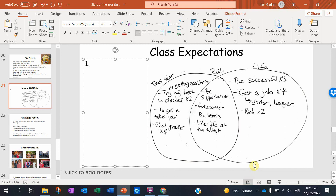Looking at the classroom expectations, a lot of people talked about trying to do their best in class — saying they want to try for excellence — and a lot of you mentioned good grades. For life goals, you're thinking big picture — a lot of you tied to career, getting a job, being successful, and being rich. And on the characteristics side, we were looking at being supportive, valuing education, and living life to the fullest.